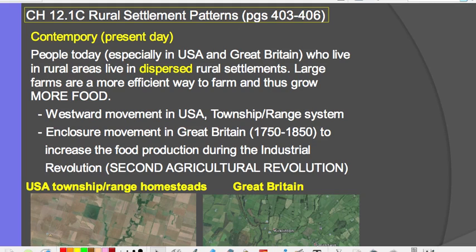Here you can see two current Google Earth images. This one is the United States — in Kansas — showing homes and farmlands. This one is in Great Britain, also showing farms. So, to summarize, there are two types of rural settlement patterns: clustered, which was traditional, whether circular or linear; and contemporary dispersed settlements, which take advantage of large farms to grow more food efficiently, gain more profit, and feed a larger population.